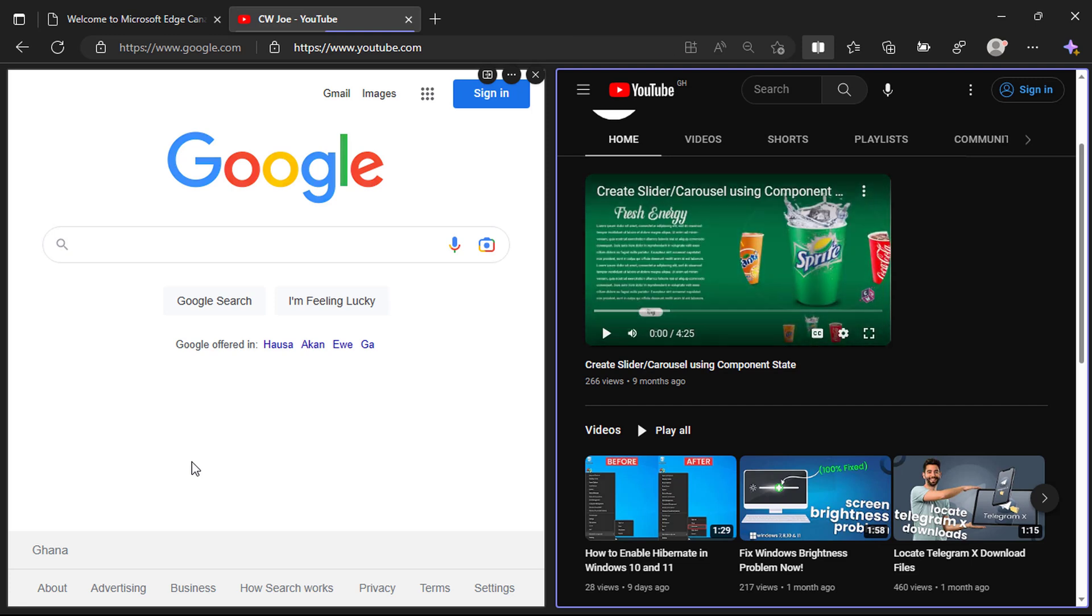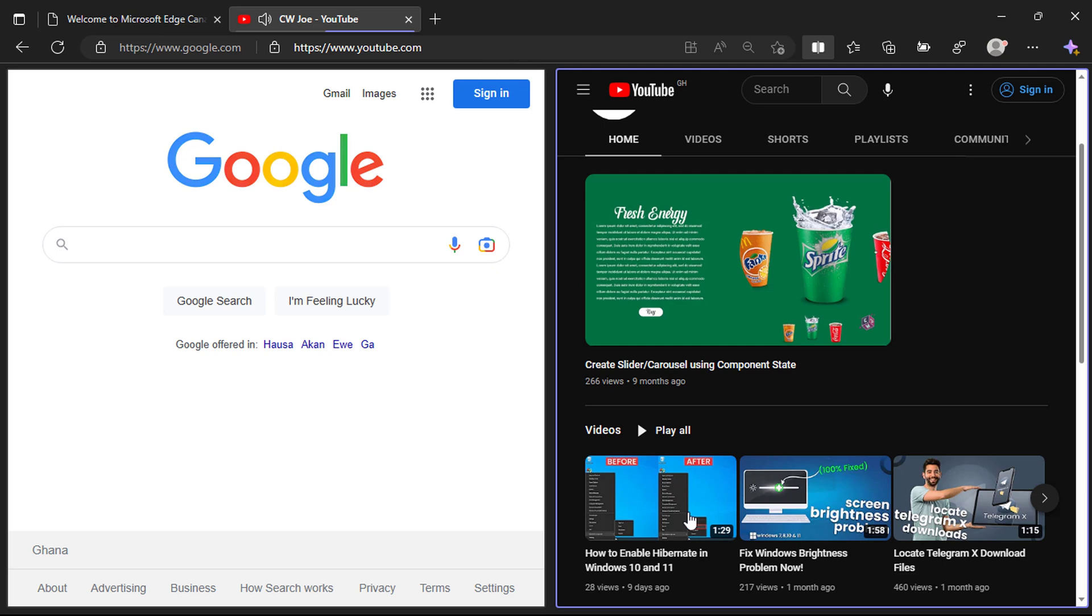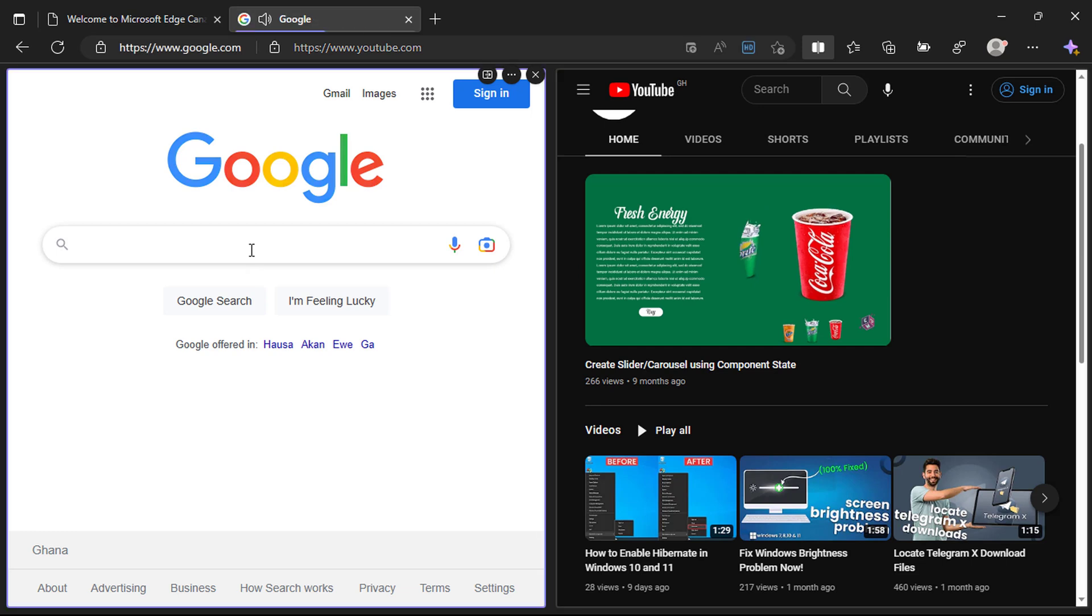Hello everyone, what you are seeing on my screen here is Microsoft Edge browser split into two. Are you wondering how I did this? Then stick with me because I will show you how it is done.